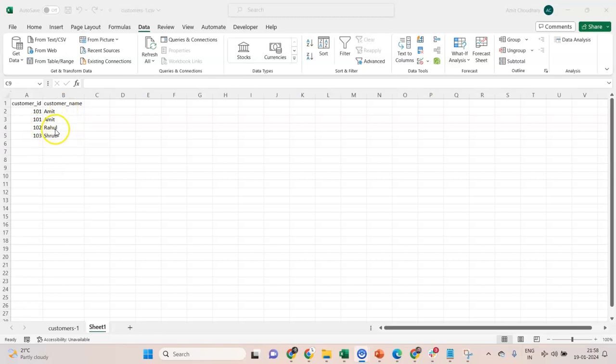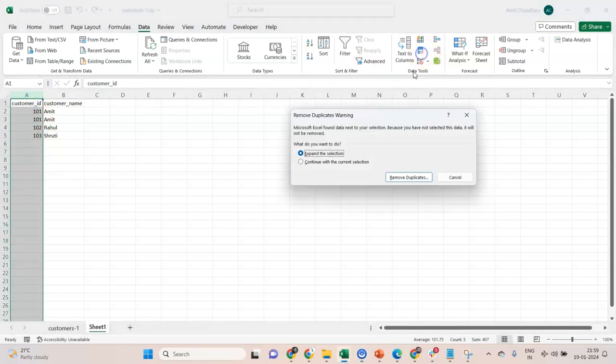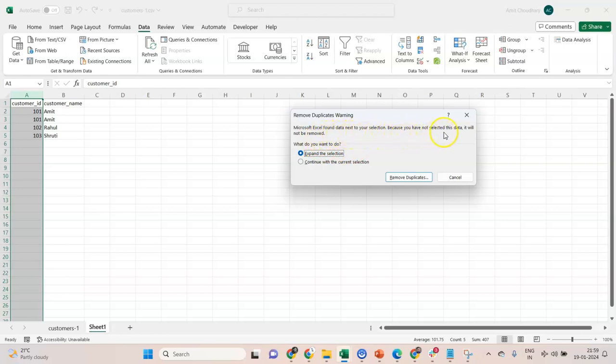I did a mistake. Let me share that experience. In order to fix this, I see that the ID is 101, so I thought okay, let me select this, go to Remove Duplicates. It says that you found data next to your selection, and because you have not selected it, it will not be removed. I did not read this and I clicked on this one.